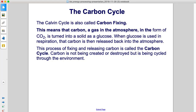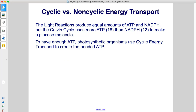The Calvin cycle is also called carbon fixing. This means that carbon — a gas in the atmosphere in the form of CO₂ — is turned into a solid as glucose. When glucose is used in respiration, that carbon is then released back into the atmosphere. This process of fixing and releasing carbon is called the carbon cycle. Carbon is not being created or destroyed, but is being cycled through the environment.